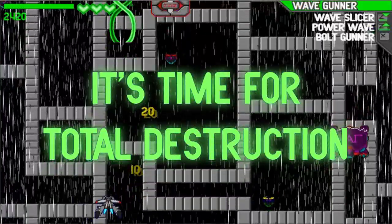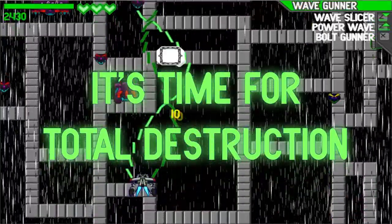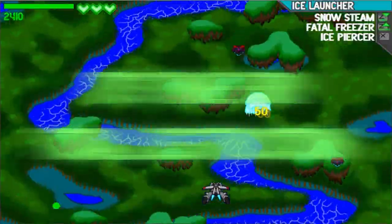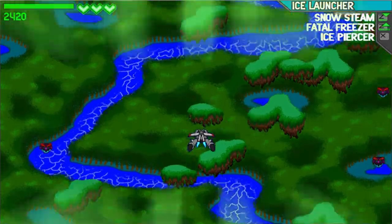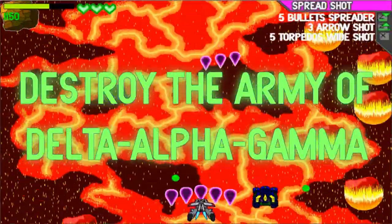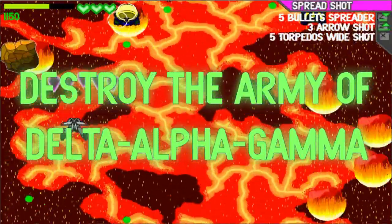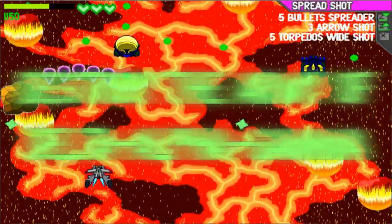It's time for Delta Destruction! Destroy the army of Delta Alpha Gamma!